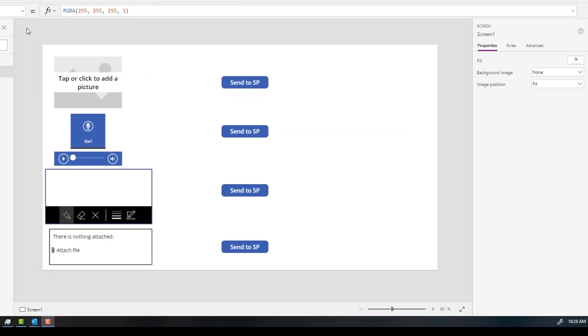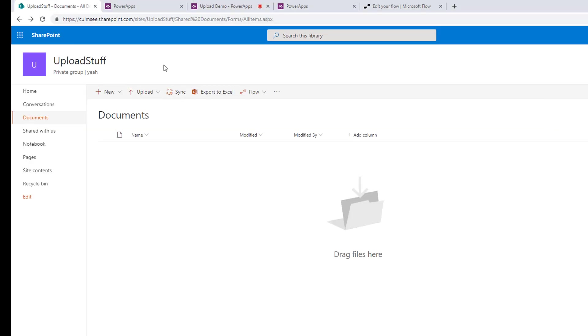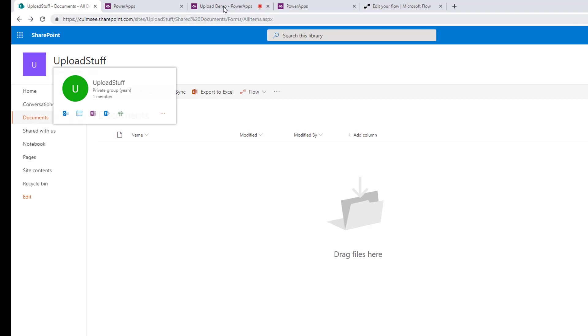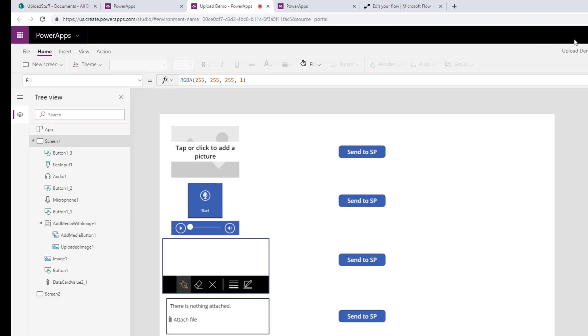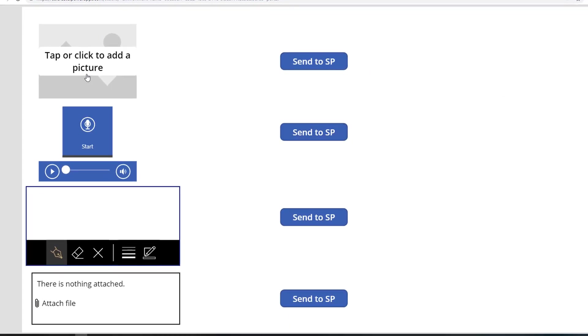In a fit of here's one I prepared earlier, I have just quickly created a little app here. And I also will point out that I have a SharePoint document library and a site called Upload Stuff. So if I go into this app here we are going to test the add picture control, audio, the pen control, and attachments.